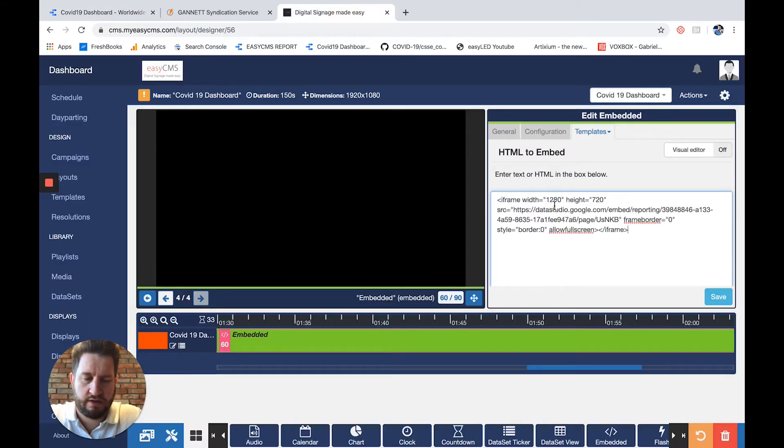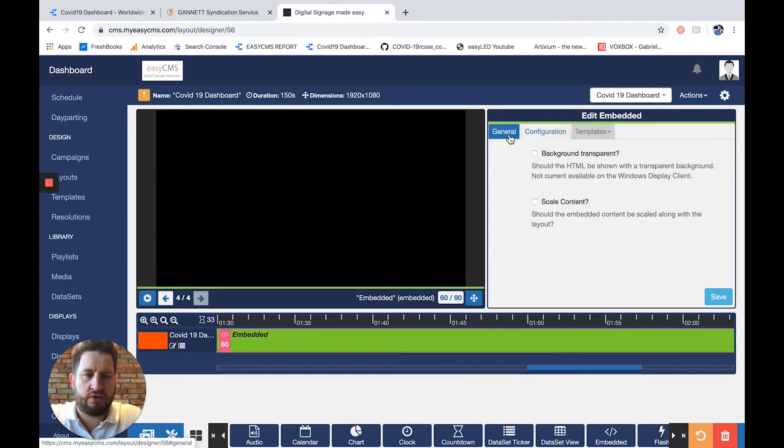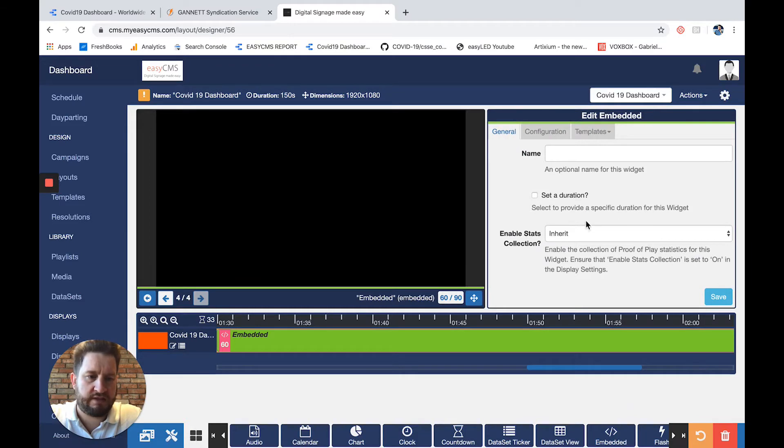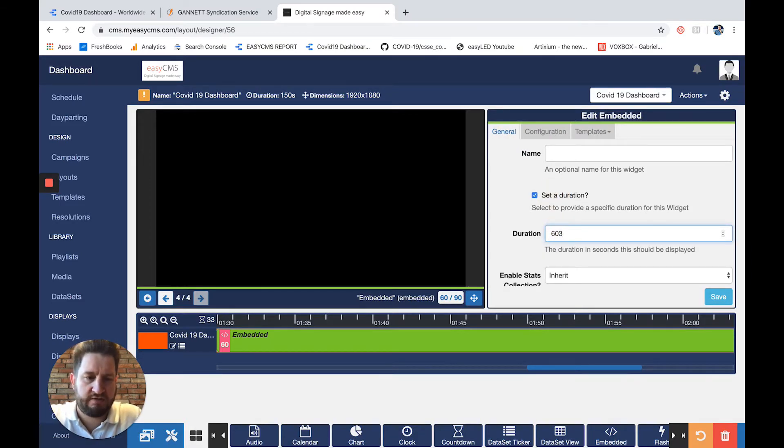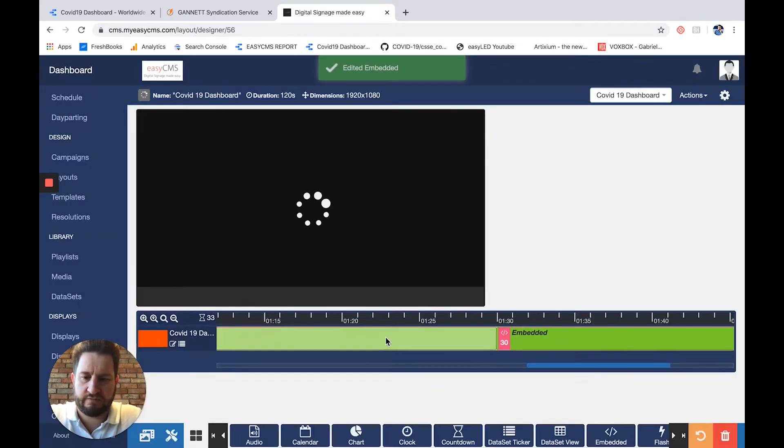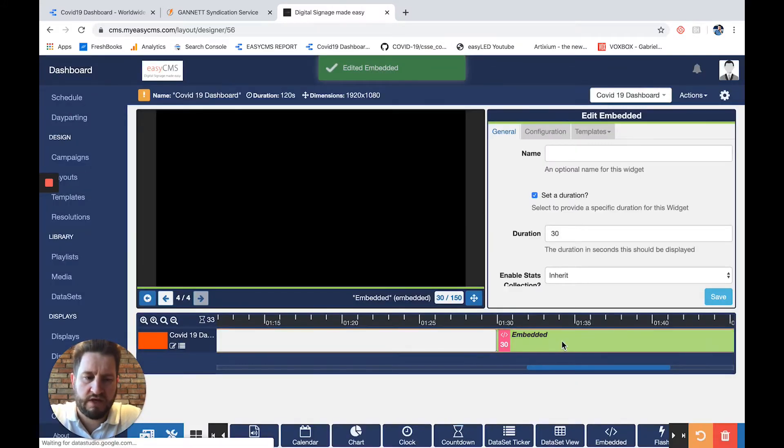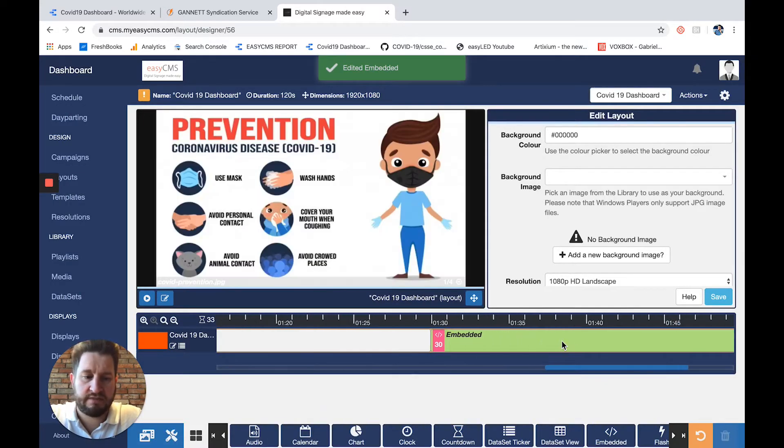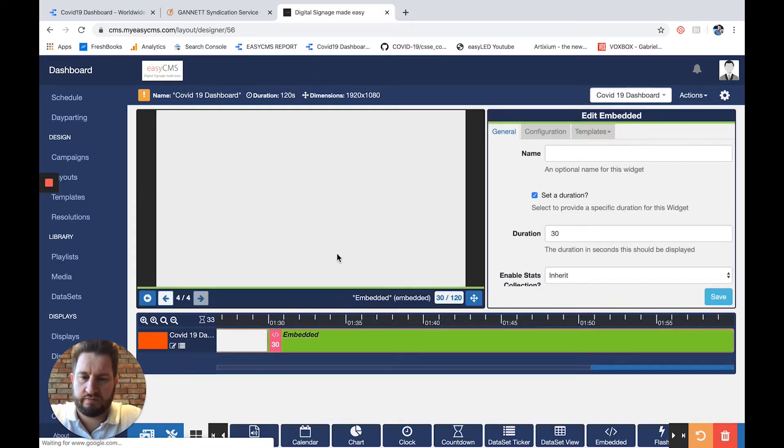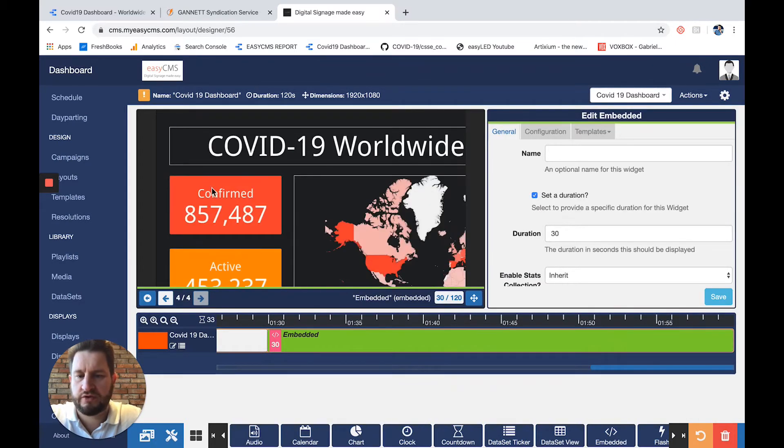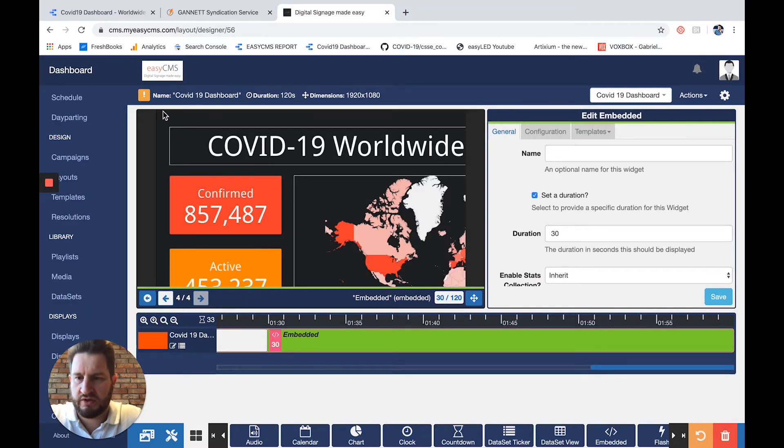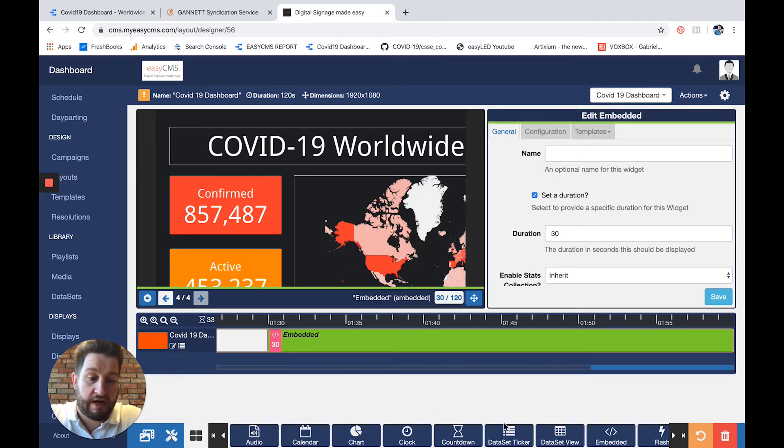I simply copy-paste, and here I have my iframe ready. I'll go to general and set a duration of 30 seconds. I'll save, and now I have my embedded content ready to play. This is the first thing. The preview isn't perfect because the resolution of this little box is not 1280 by 720.